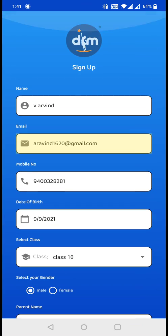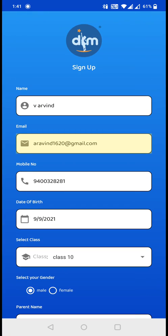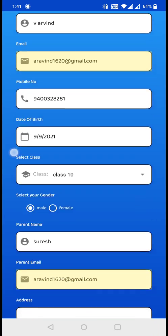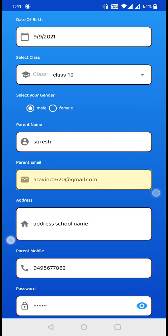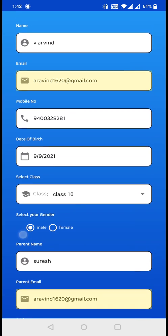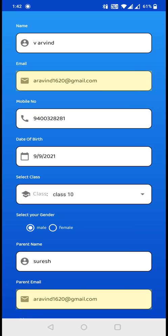Check all the details that you entered here. If everything is correct, then you can click on sign up. But before that, I would like to say that the mobile number you have entered here must not have the country code.